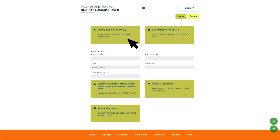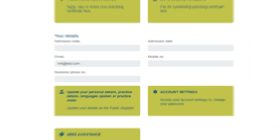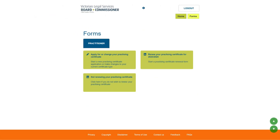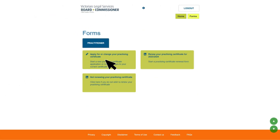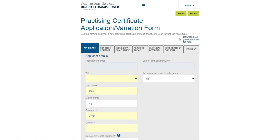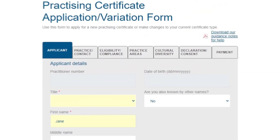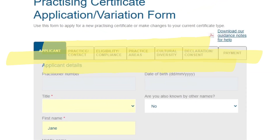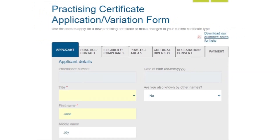On the home screen, click the green 'Practicing Certificates' button. You can then select 'Apply for or change your practicing certificate.' You will now see the practicing certificate application and variation form home screen, which contains seven sections you need to complete.